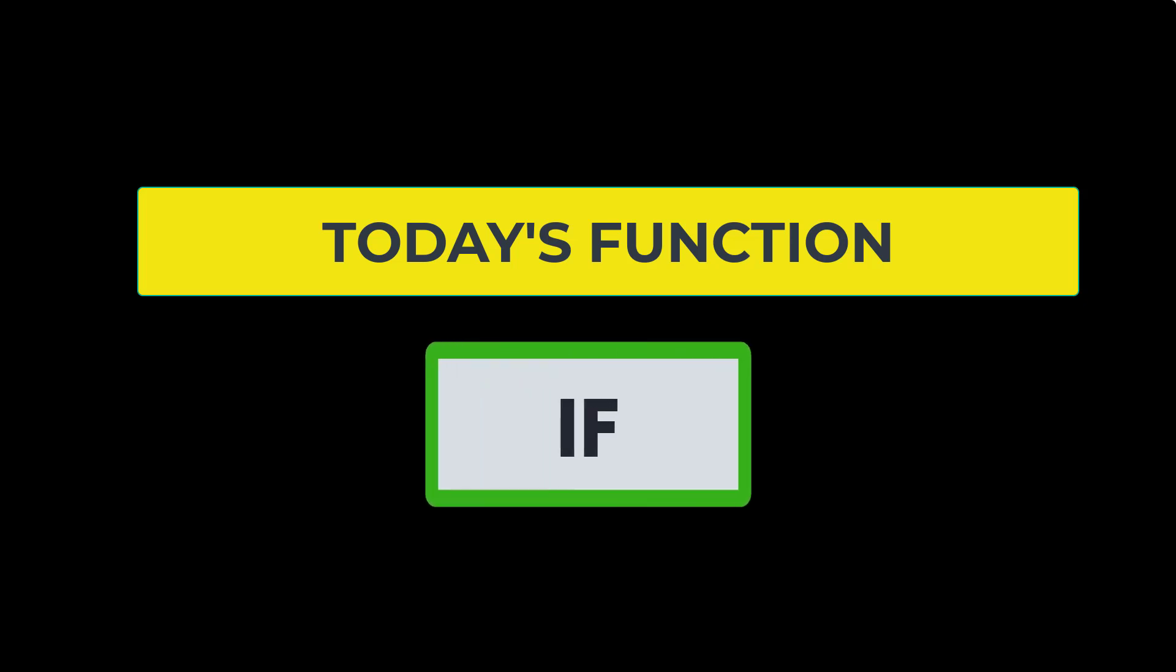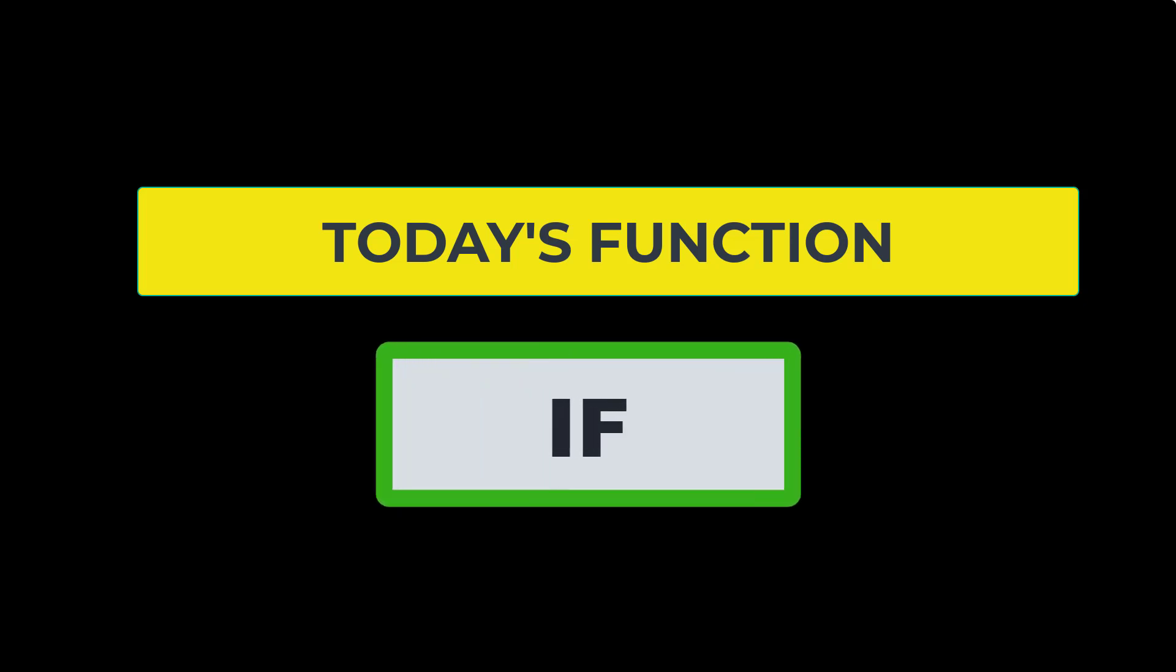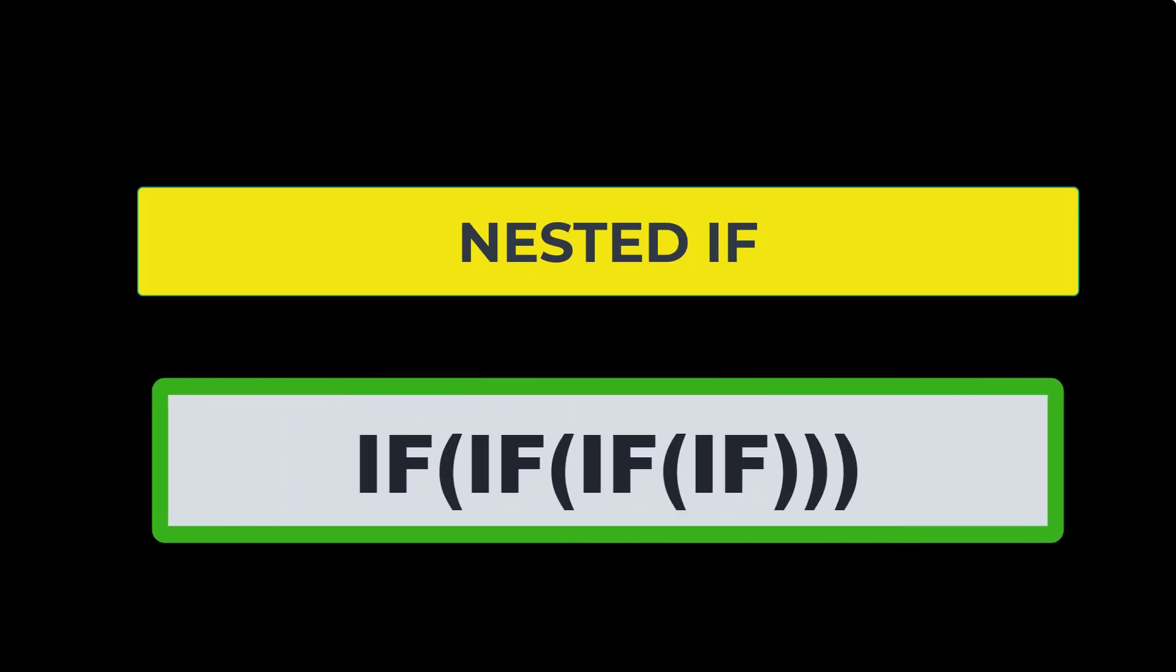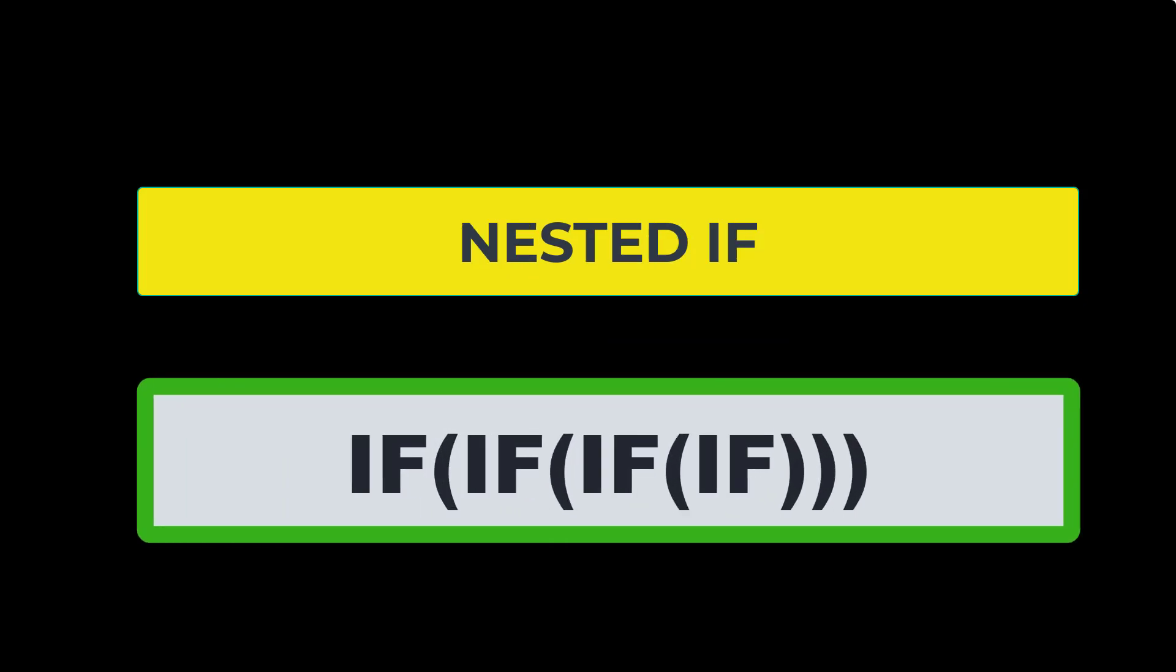So in review today, we went over the IF statement and its arguments, and then we showed how to use an IF statement inside of an IF statement, inside of an IF statement, inside of an IF statement, also known as a nested IF statement.